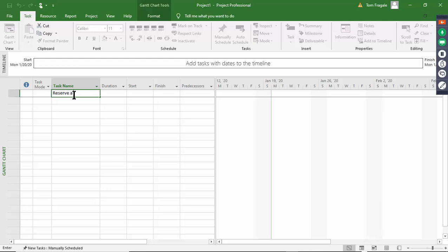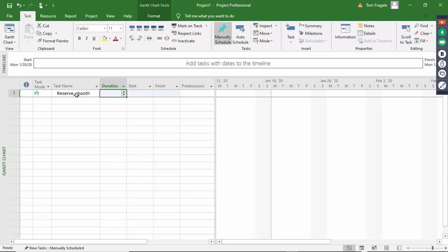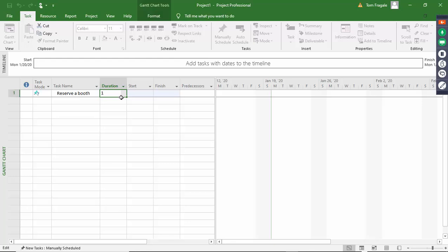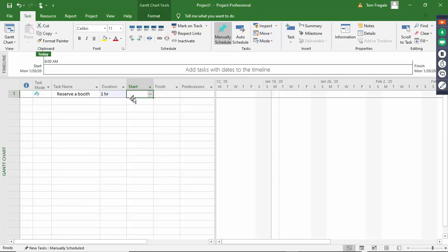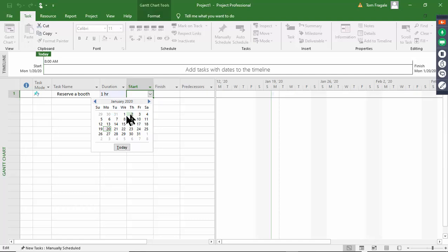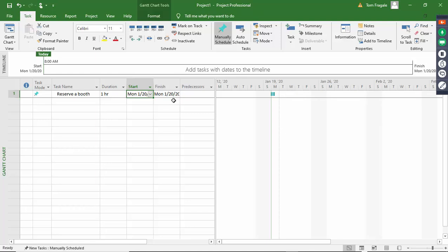So let's say you have this trade show coming up. One thing I would have to do is reserve the booth. When it talks about duration, you can put in a number - let's say to reserve a booth that's going to take one hour. If you type 'h' it means an hour, 'm' a minute, 'd' a day, 'w' a week. So let's say it's going to be one hour. Based on the duration it automatically calculates the finish date and you can see how it puts that on the Gantt chart.